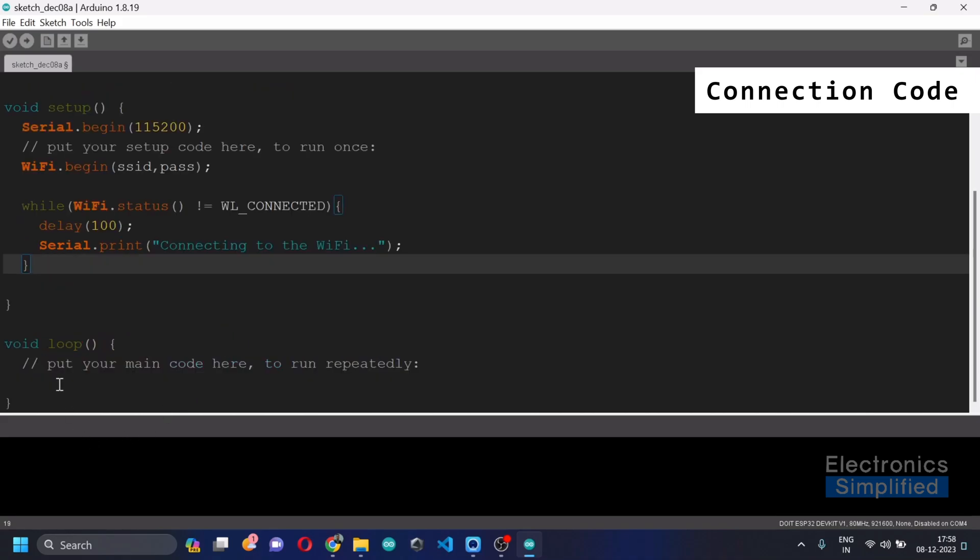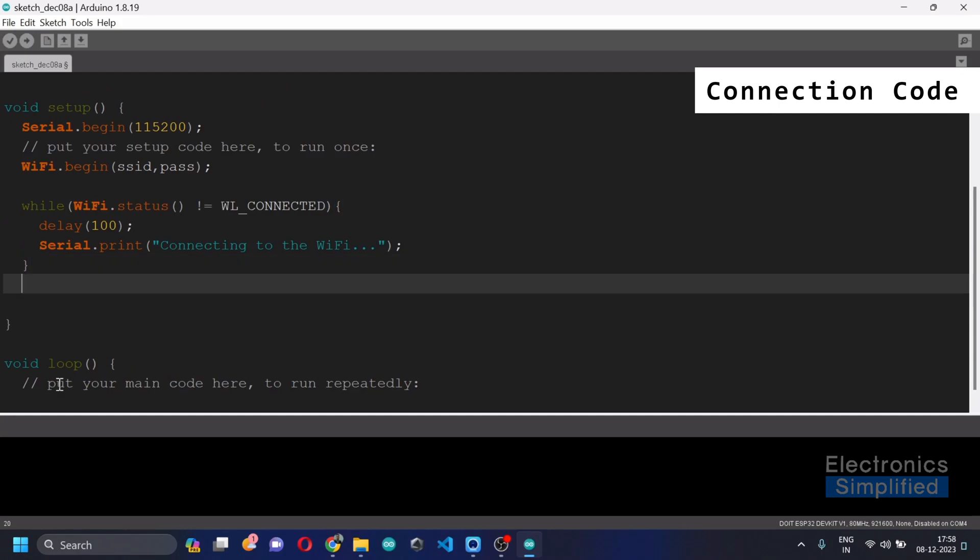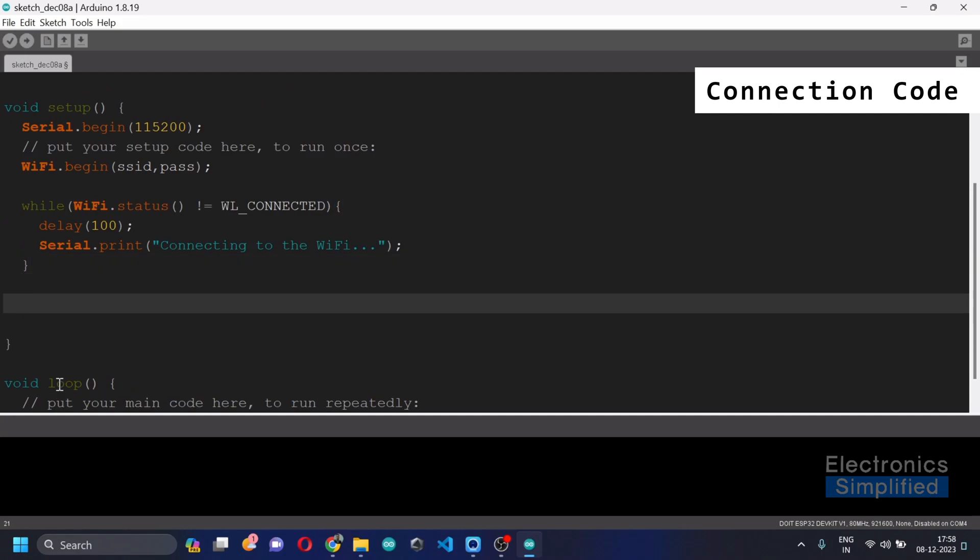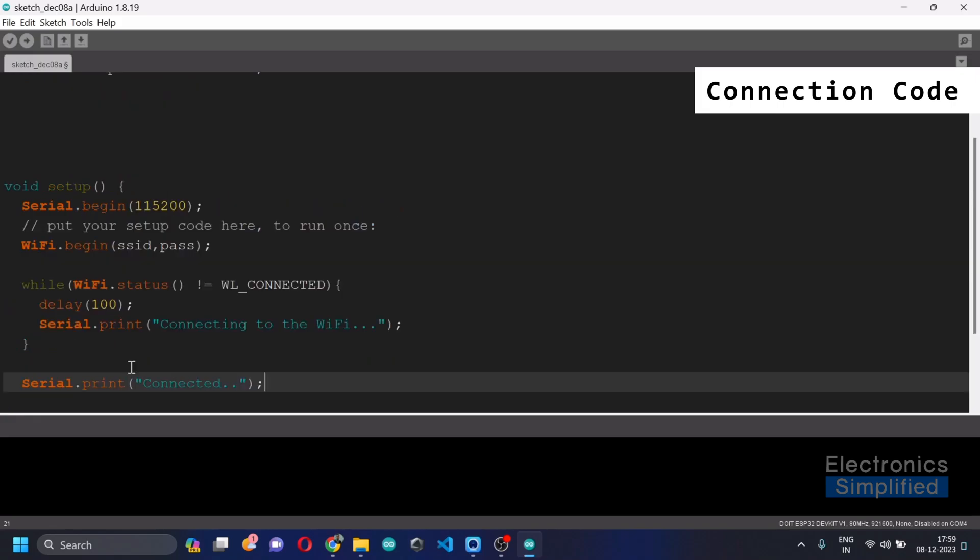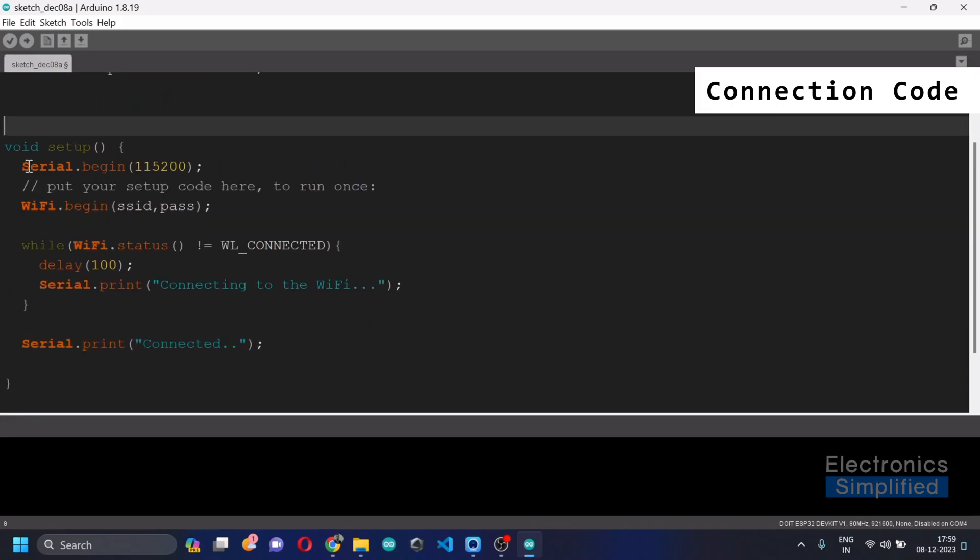After that, once we are out of this while loop, once it is connected, we'll just serial print connected. That's it for now. This is all that we got.